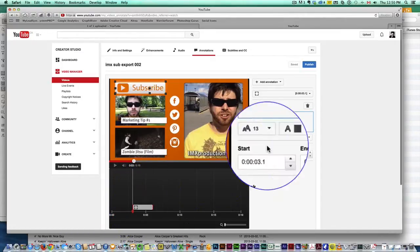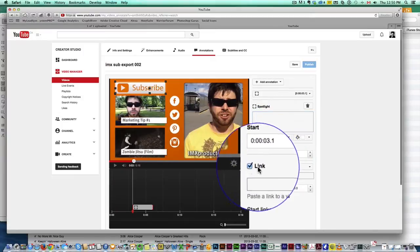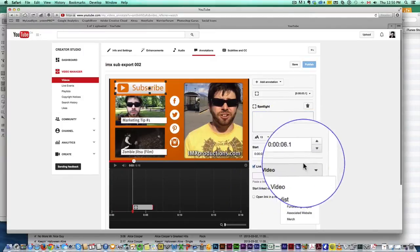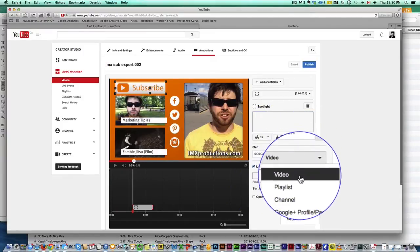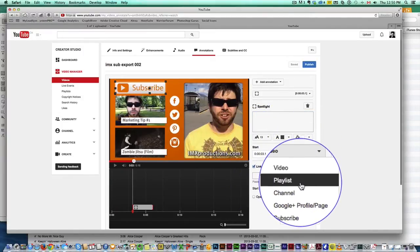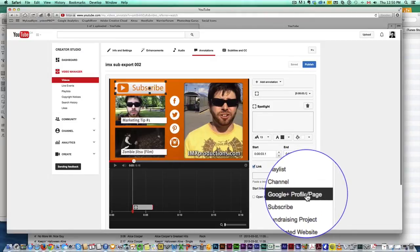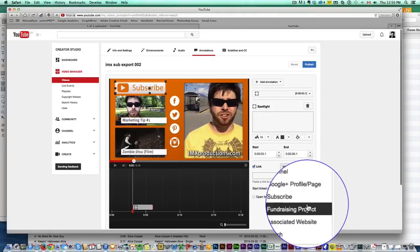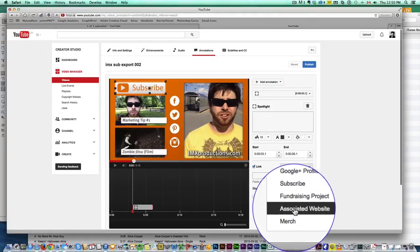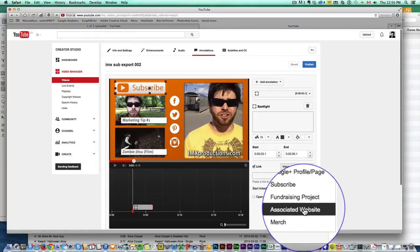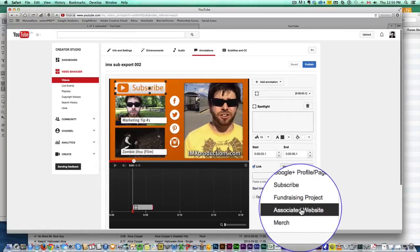And then you're going to come down here to link, here's where you can link different things. So you can link to a video, to a playlist, to a channel, to a Google Plus profile, to a fundraising project, to merch or an associated website.